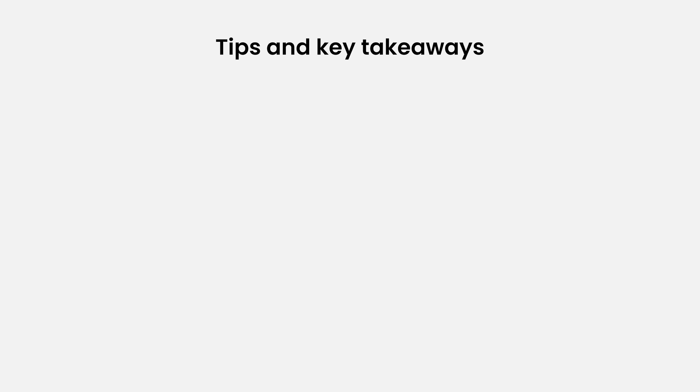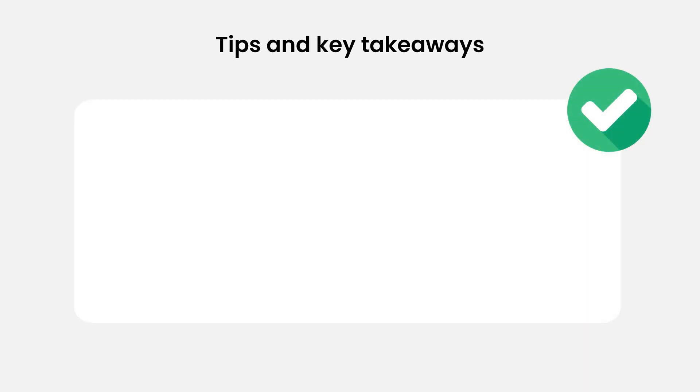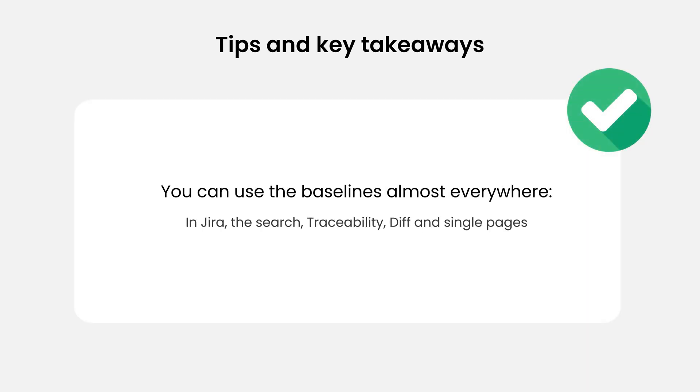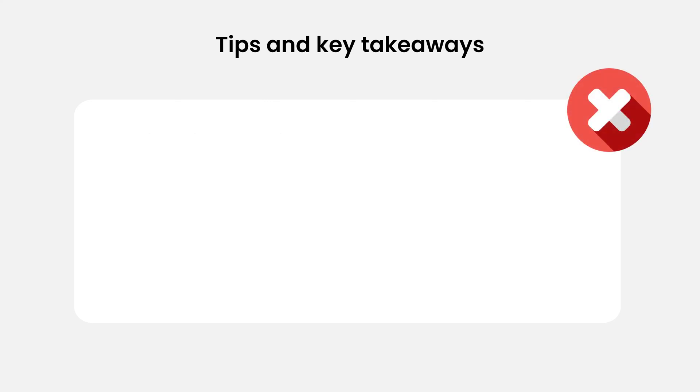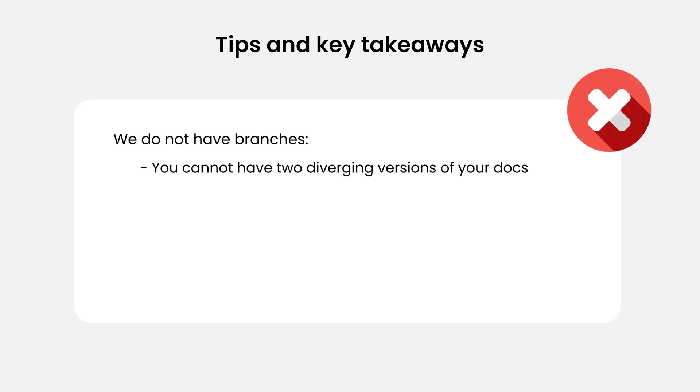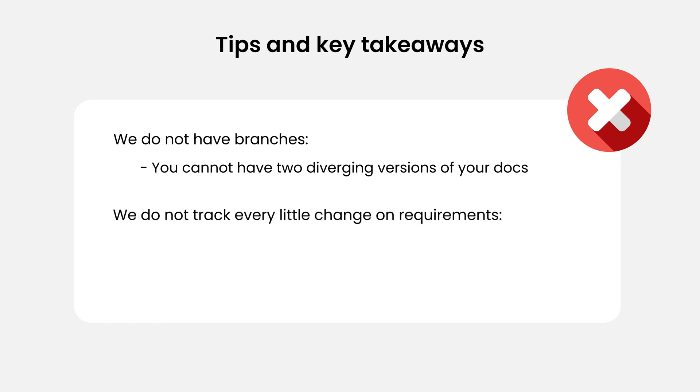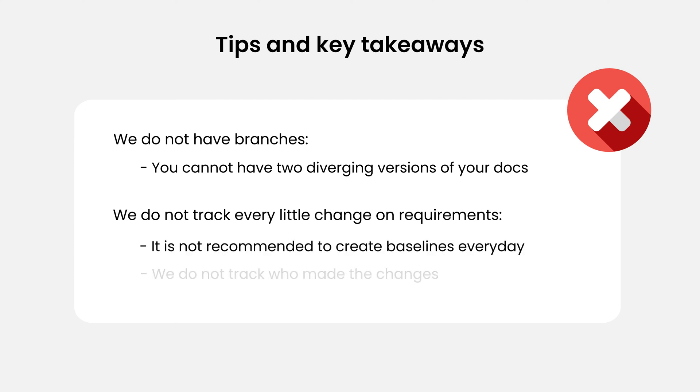The baseline feature is powerful because you can almost use it everywhere. However, it has limitations. We don't have branches. It means you can't imagine two diverging versions of your documents. We don't track each little change on requirements. It is not recommended to create baselines every day, and it will not track who made the changes anyway.